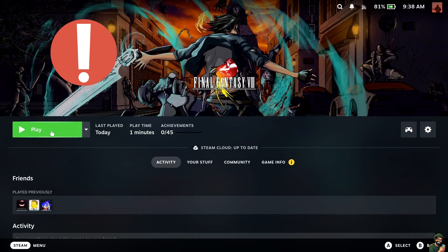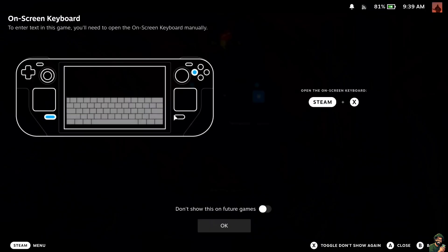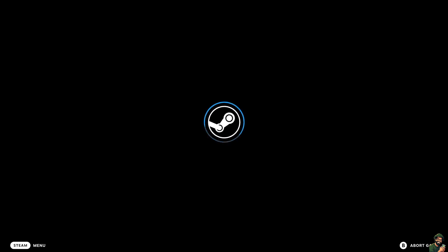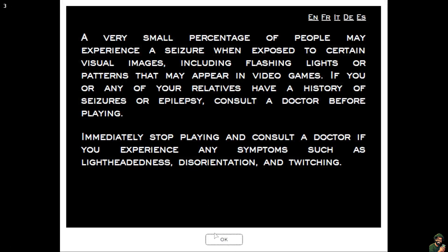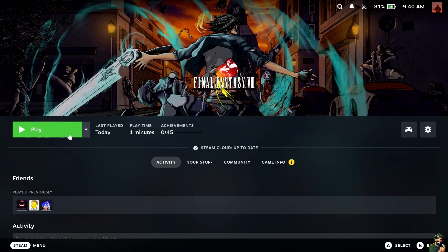What you also want to do — and this is really important — is hit play to create a Steam profile before we do anything else. Once it loads up you're going to see the main menu where you can change settings. Hit OK on the prompt and it'll load up the Square Enix launcher, and at that point we can close out of the game, so we actually have a Steam profile created.